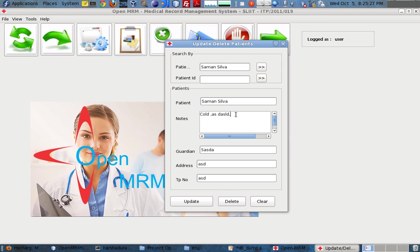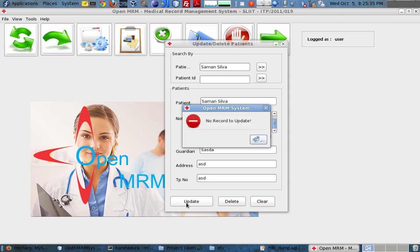If the patient comes back the next day, we can add the new visit details. Simply update the record.